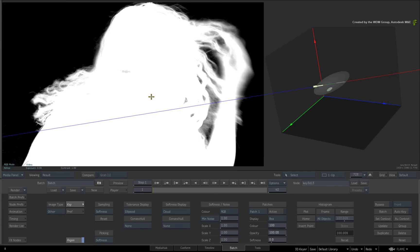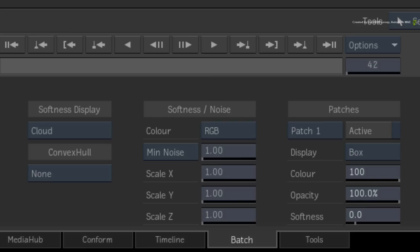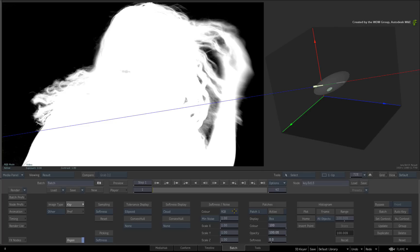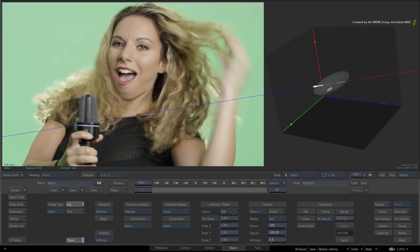Now a very big advantage is that you can operate the softness in either RGB or YUV color space. They actually operate independently of each other, so you can experiment with both and choose the best one.